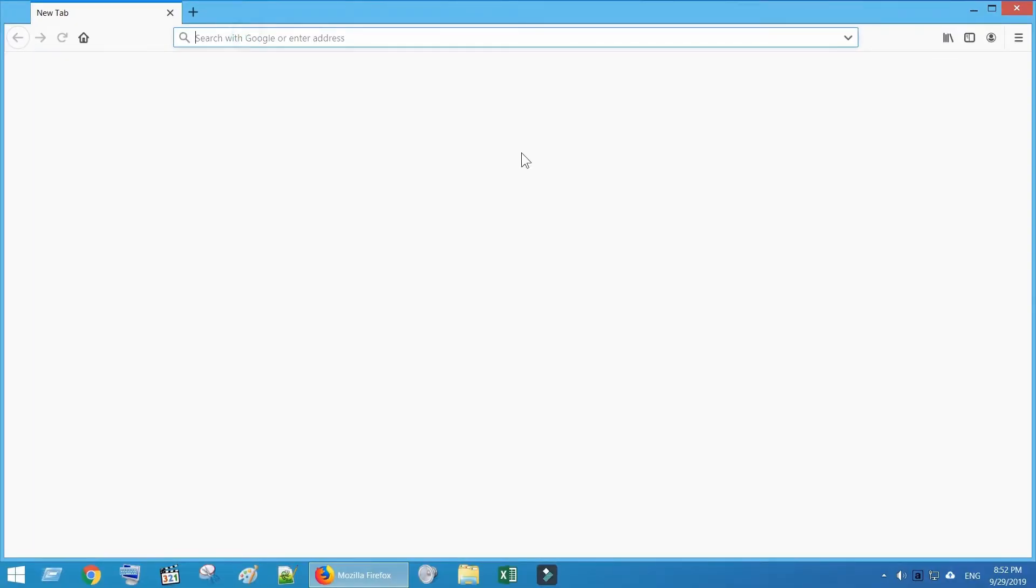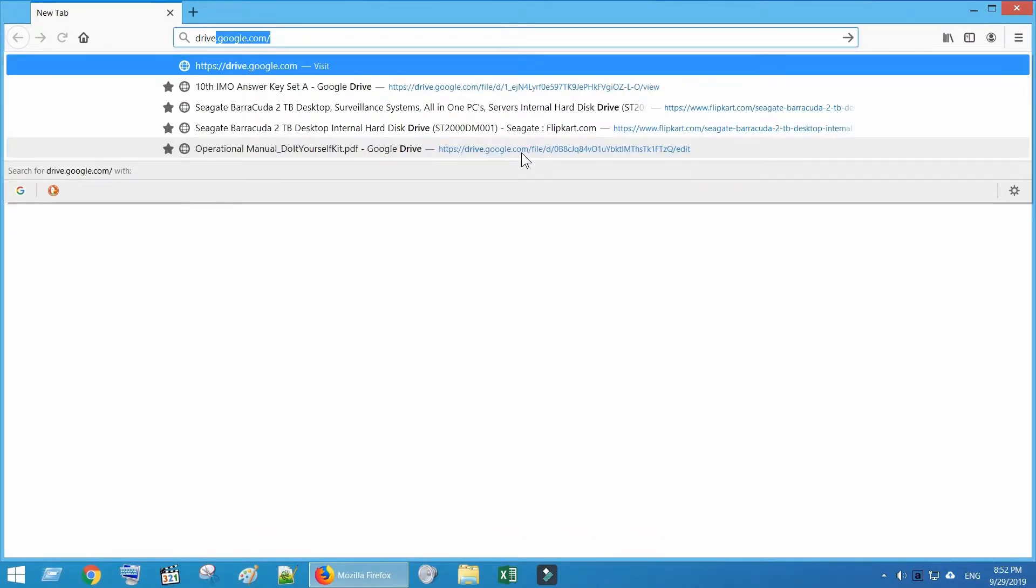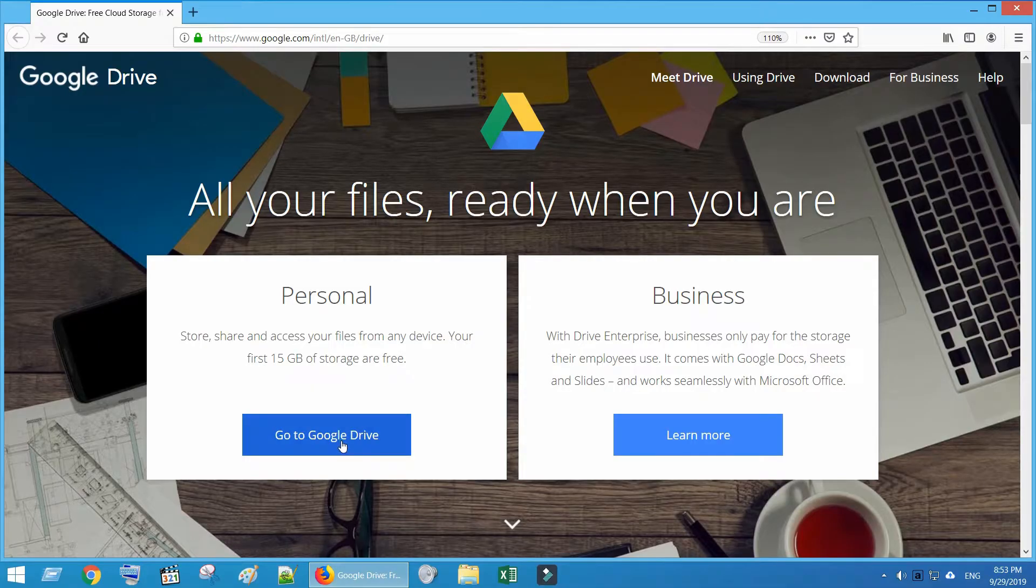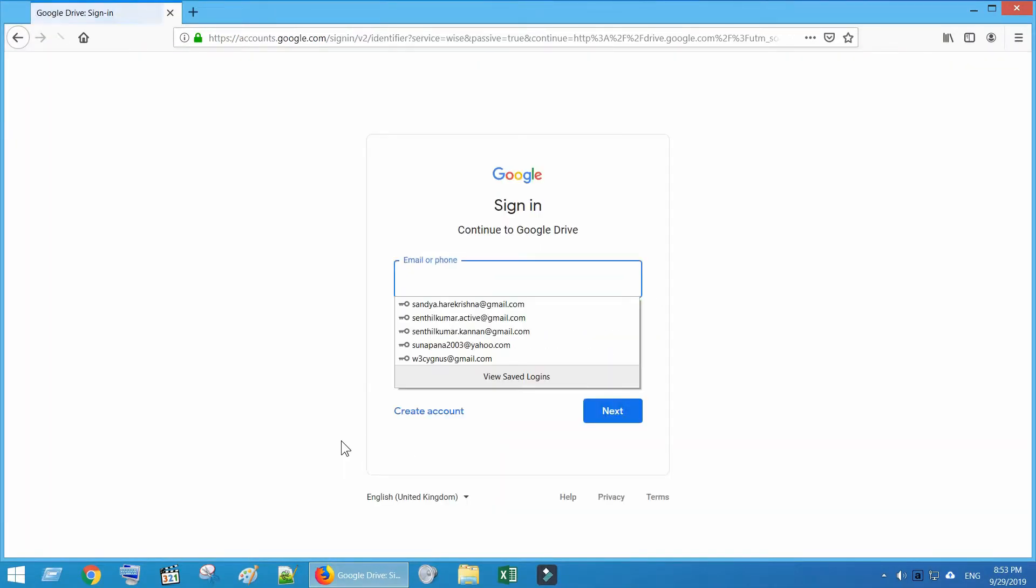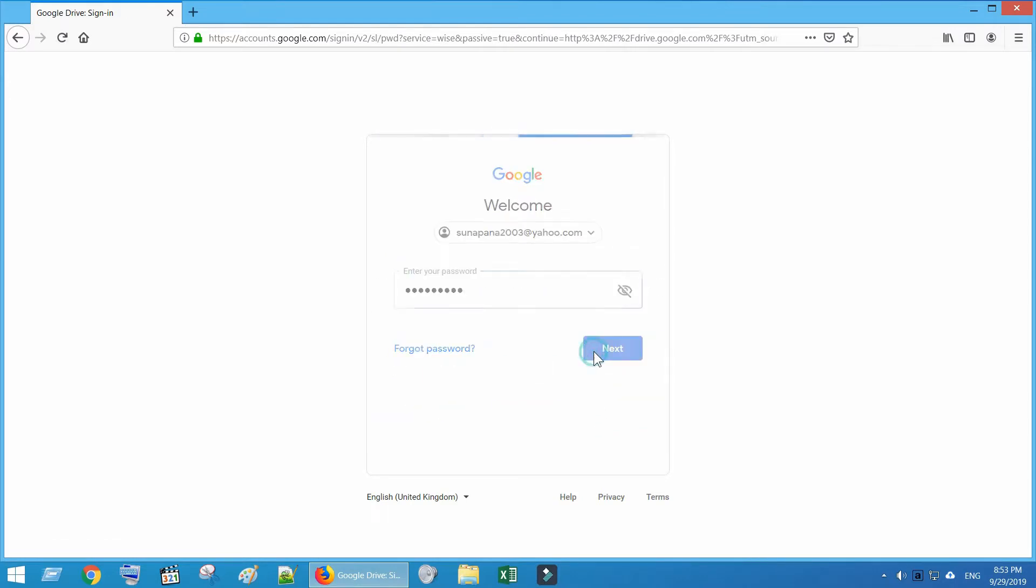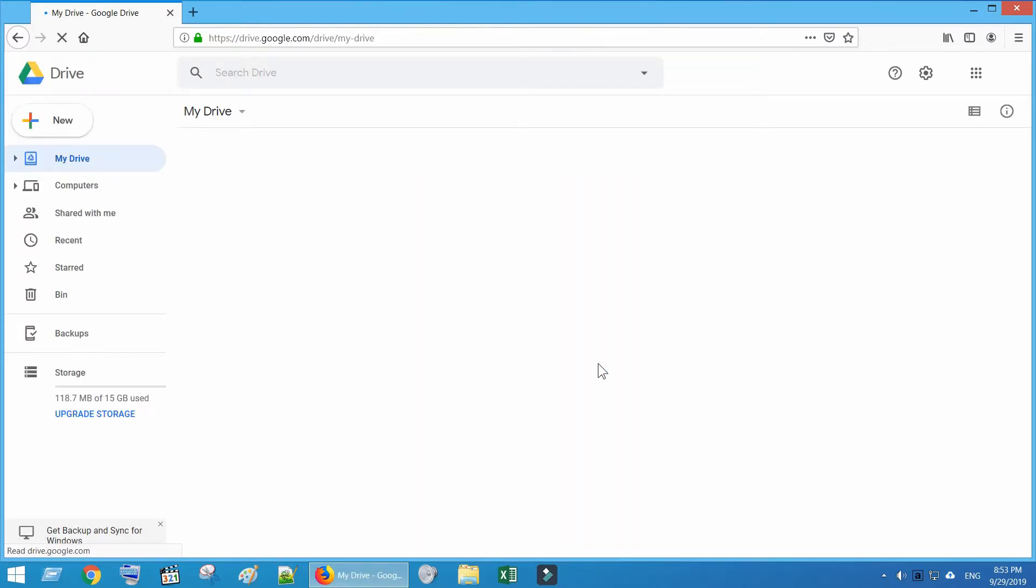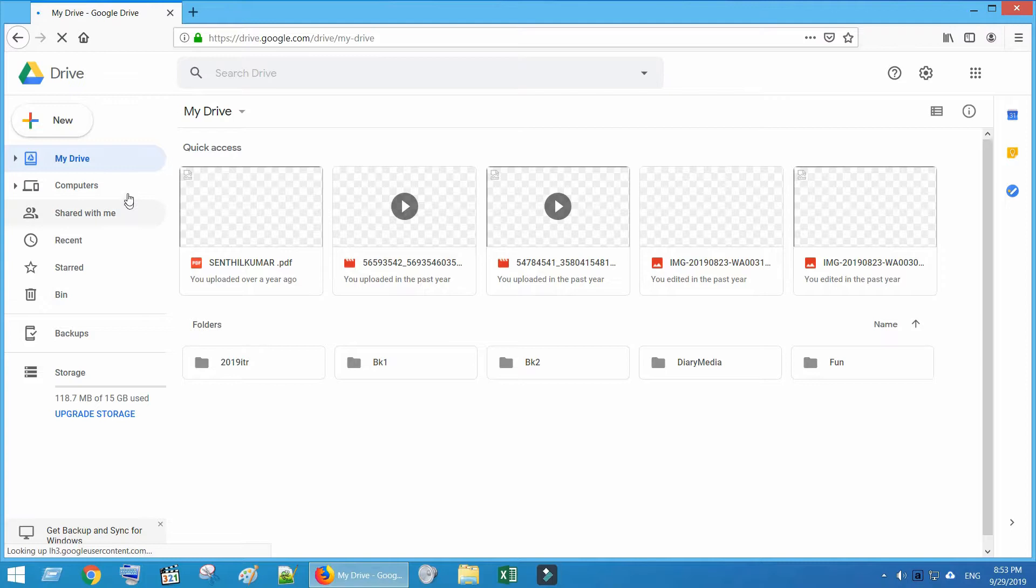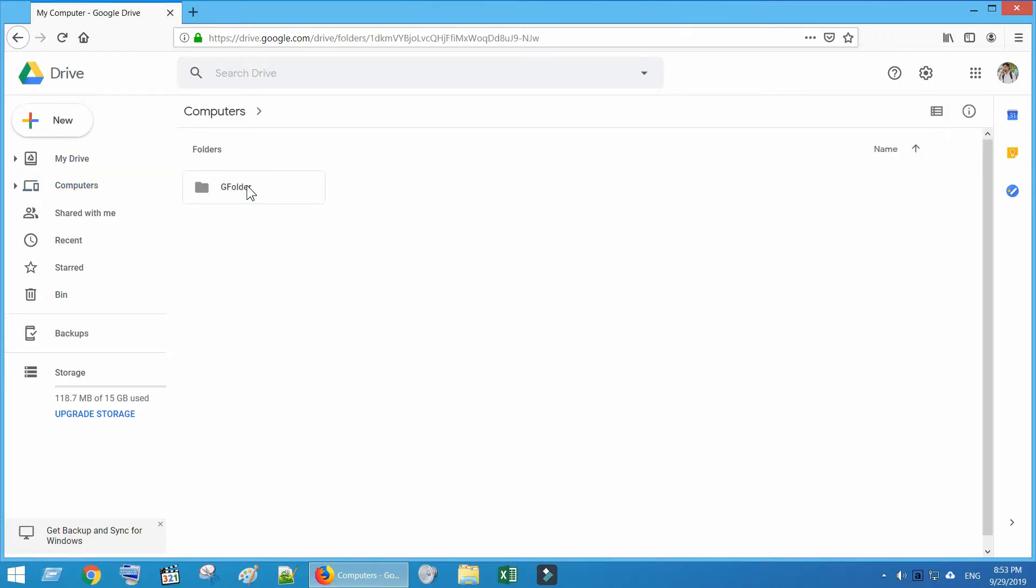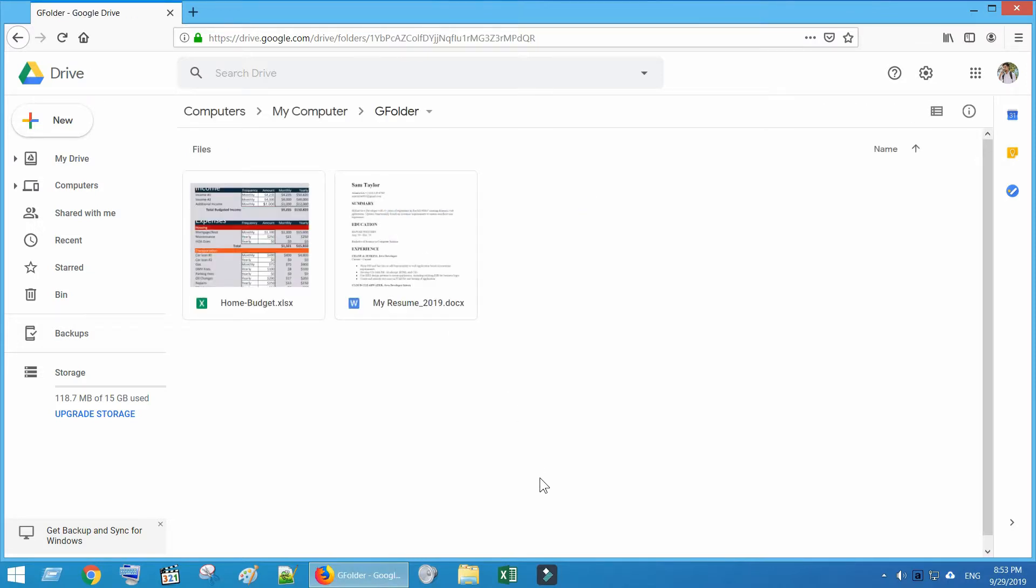Let me first try it from my laptop. In laptop, open drive.google.com. Log in with same Google account. Click on Computers. Select my computer. As you can see, in my laptop I could access my home PC folder. Let's try to edit a file.